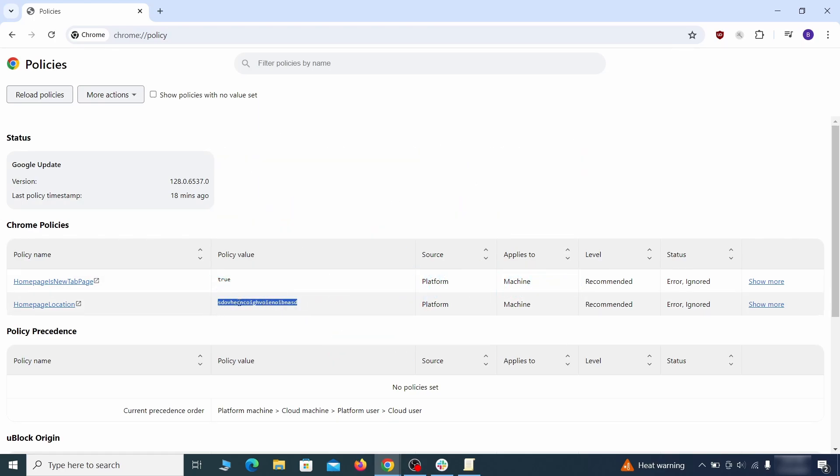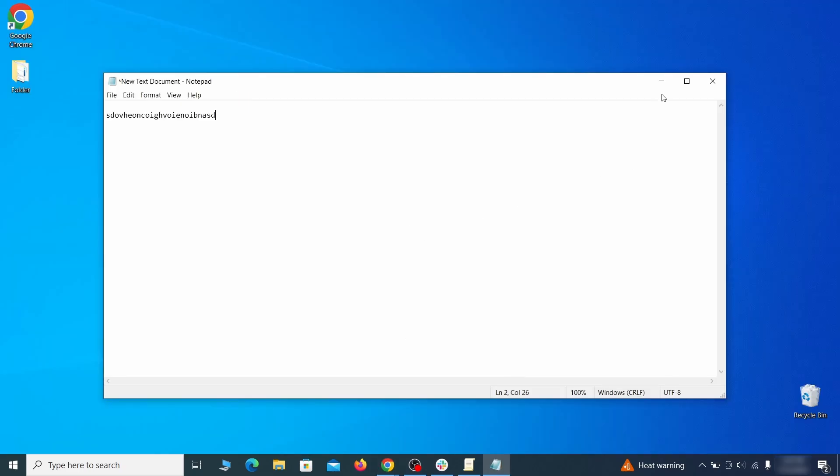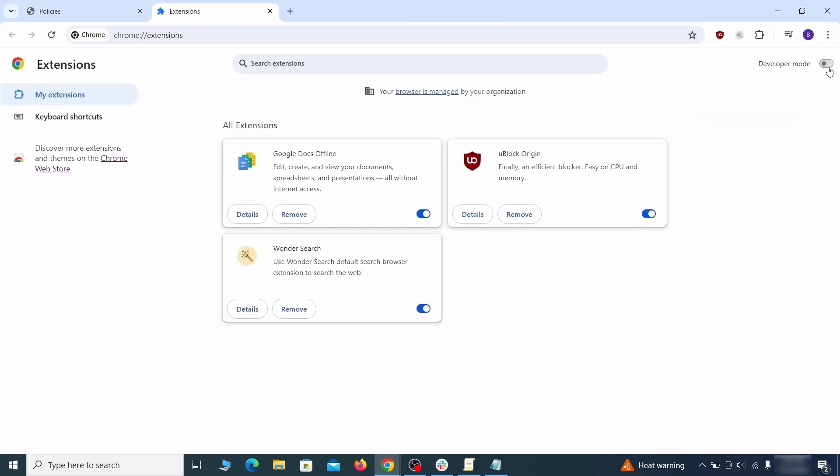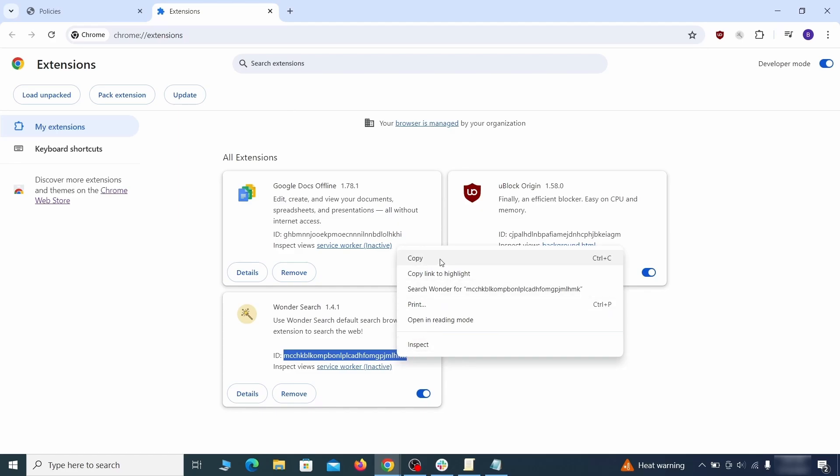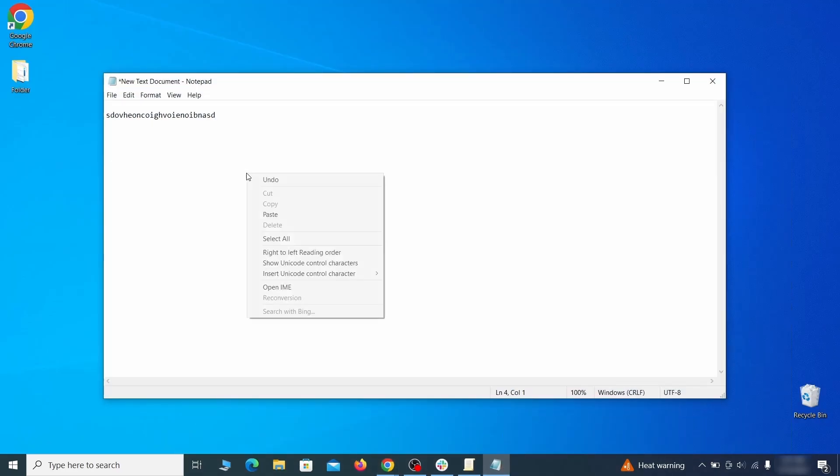Look at the values column. See any long strings of random letters or numbers? If yes, copy those and save them in a notepad file. Then visit the extensions manager of the browser, toggle on developer mode and look at the different browser add-ons. If there's an extension you don't remember installing, that's the potential culprit. Copy its ID number and save it in the same notepad file as the rogue values from earlier.